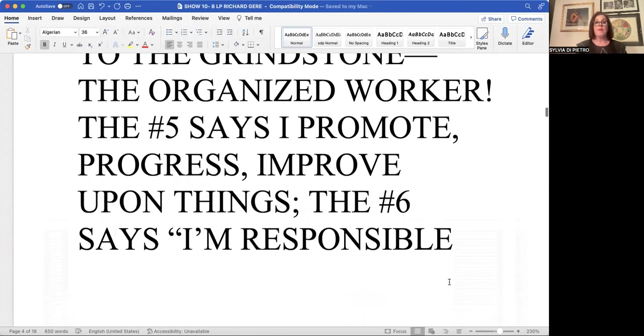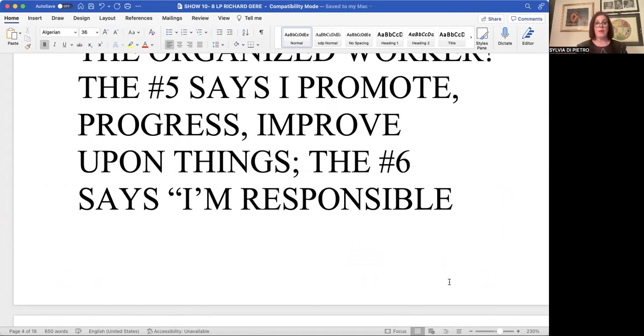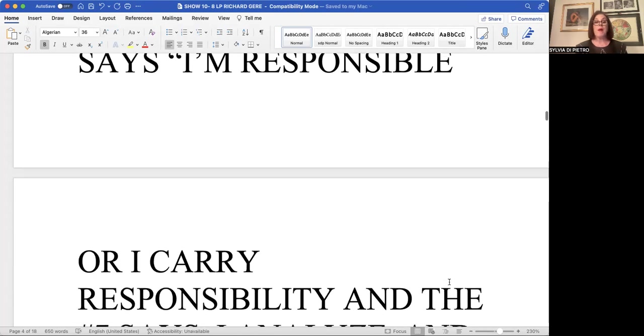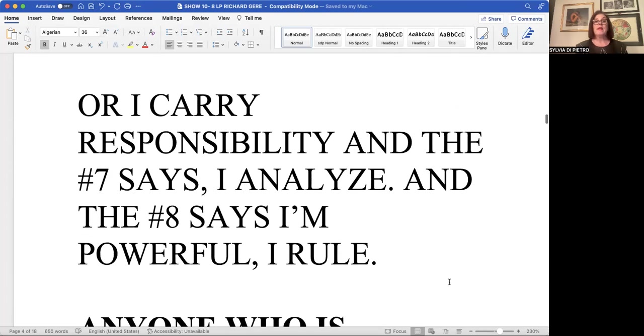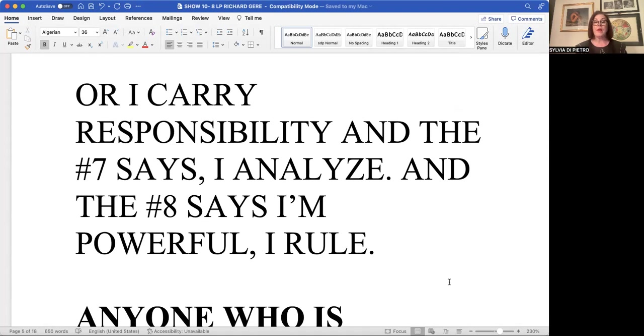The number five says I promote, I am progressive. I improve upon everything that you do. The number six life path is responsible. It's caring. It's loving. It carries a lot on its shoulders. It's the number of voice.